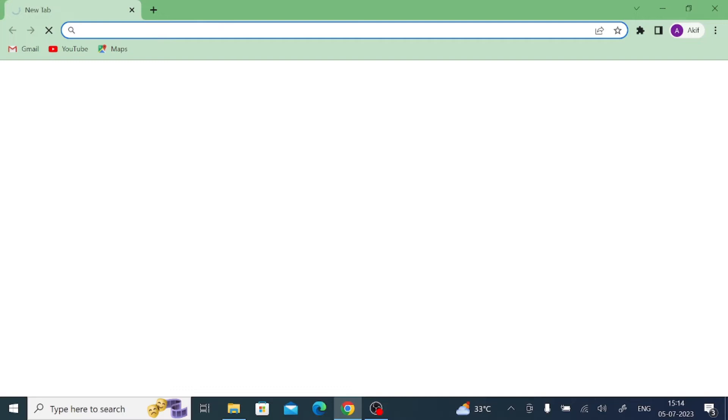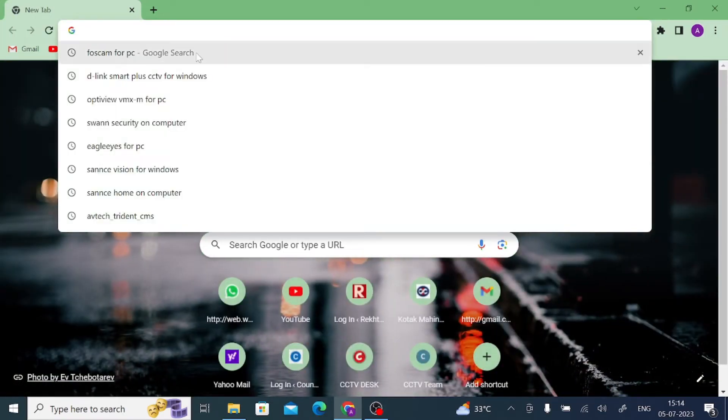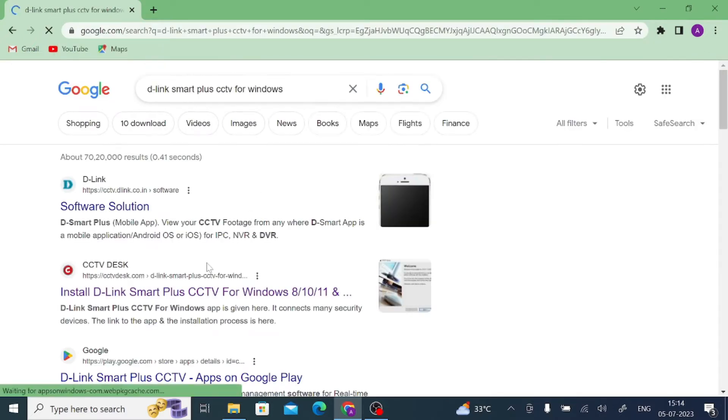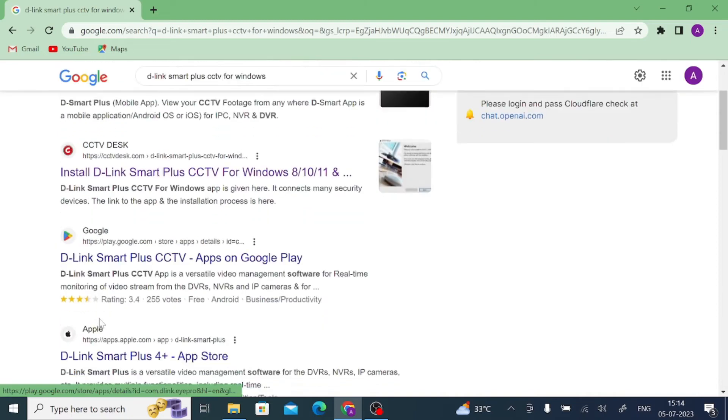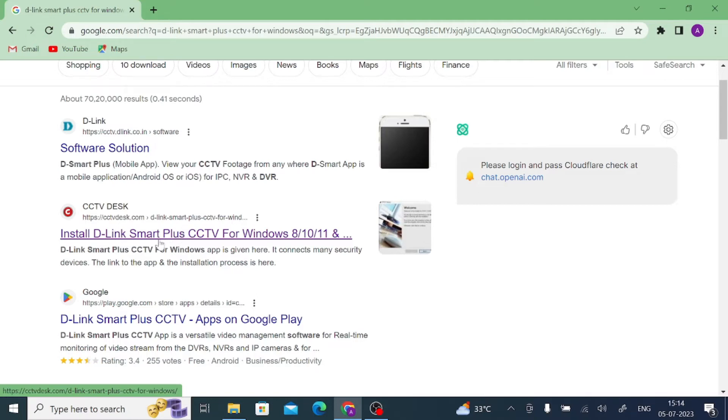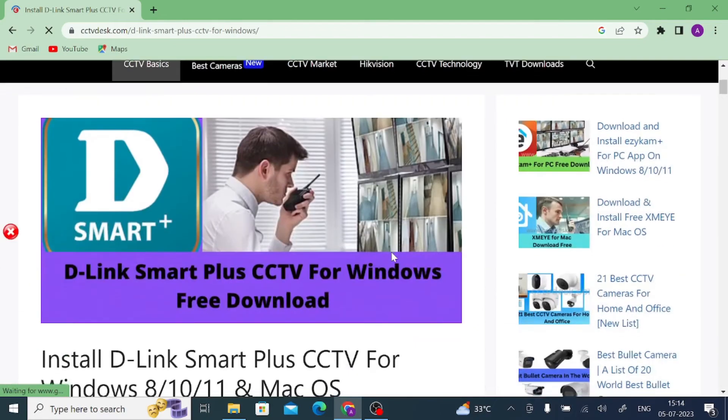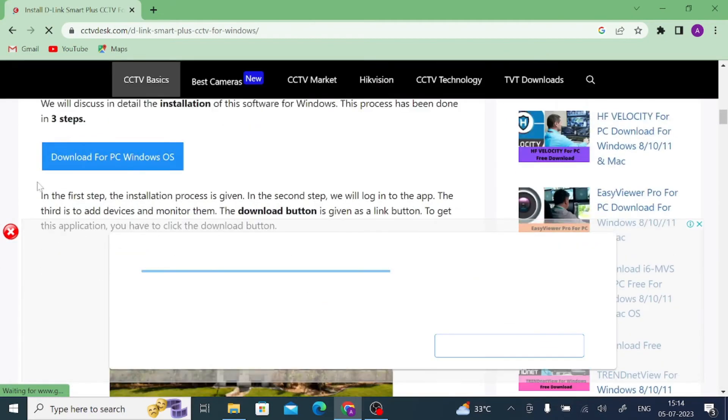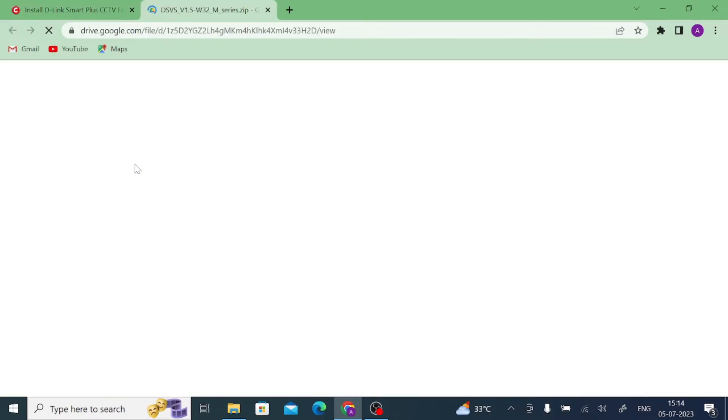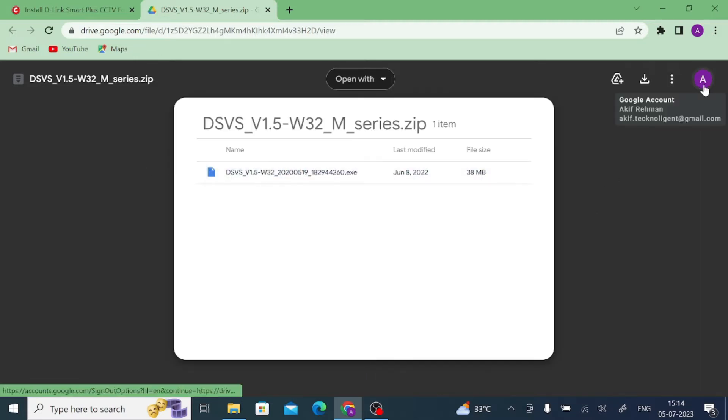And here you would search for D-Link Smart Plus CCTV for Windows. When you open here, you find a D-Link website and have another website. I just briefly prefer this website. Just open this website and here you should scroll down a little and try to find the download option. Here you found the download option. Just click on this and now click on the download.